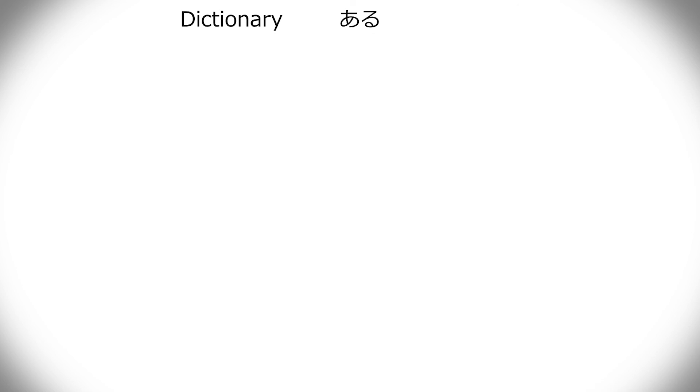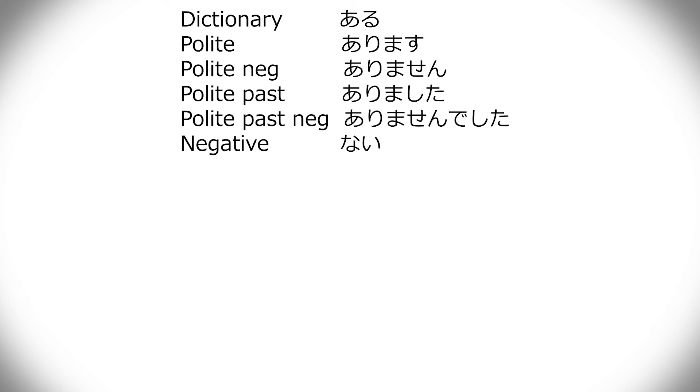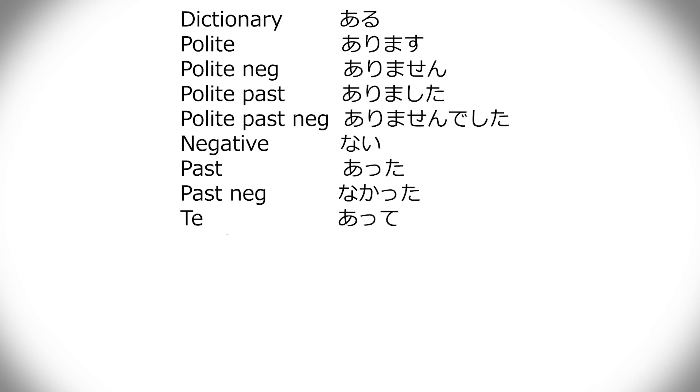Aru, to exist, of course, is arimasu, arimasen, arimashita, arimasen deshita, but it's not aranai, as I said, it's nai, just nai. That also means, to jump forward, that it's nakatta, and then the past form was atta. Te is atte.